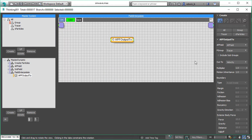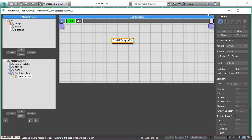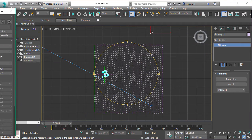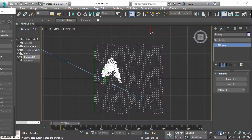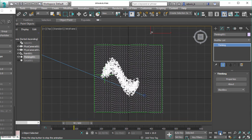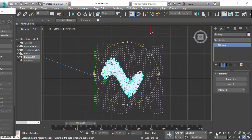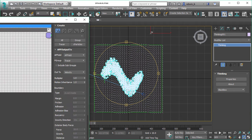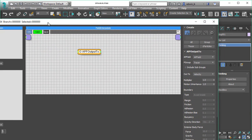The only thing left we need to do is an APF output operator that outputs the velocity to the particles we born in the tracer group. Now the particles are born and they get their velocity from the field. These field vectors are now controlling how our particles move through the volume.